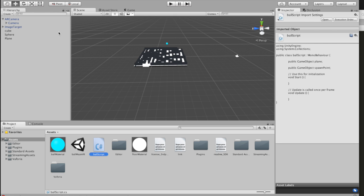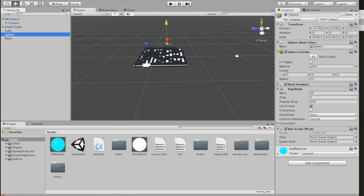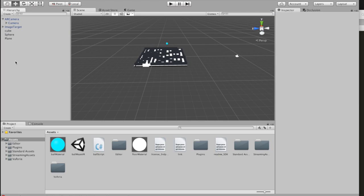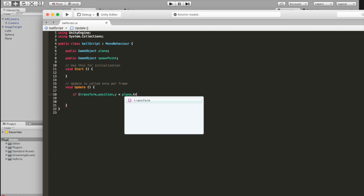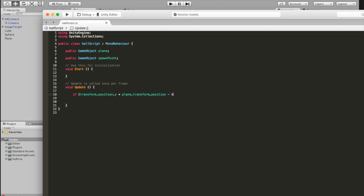Now we need to create a reference to those - the easiest way is to go to your sphere. Drag your plane into the plane field and spawn point into the spawn point field. The idea is: if the ball goes below the plane by say ten units, we want the ball's position to become that of the spawn point's position - so it respawns and the game keeps continuing even if the ball falls off the maze. So write: if the Y position of this ball is less than the Y position of the plane minus ten units, then set this sphere's transform position to equal the spawn point's transform position.